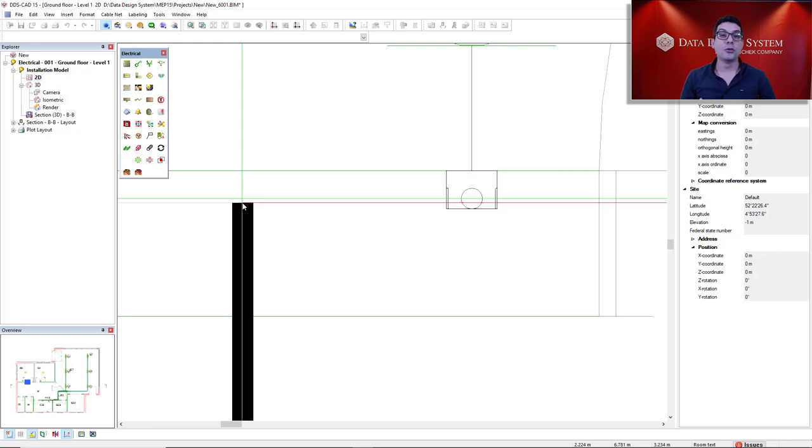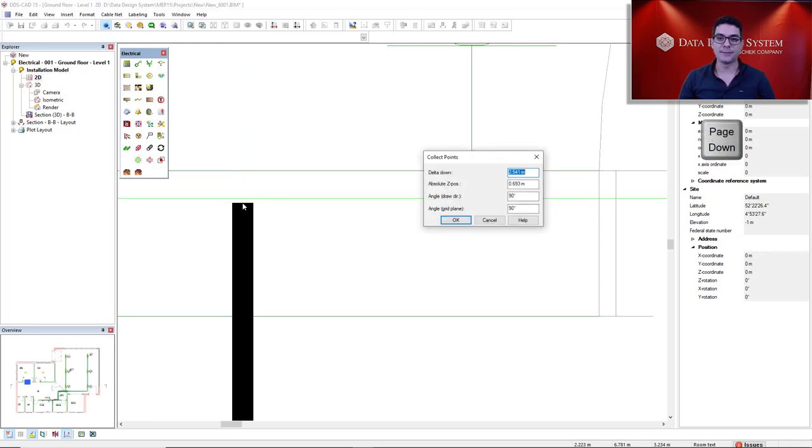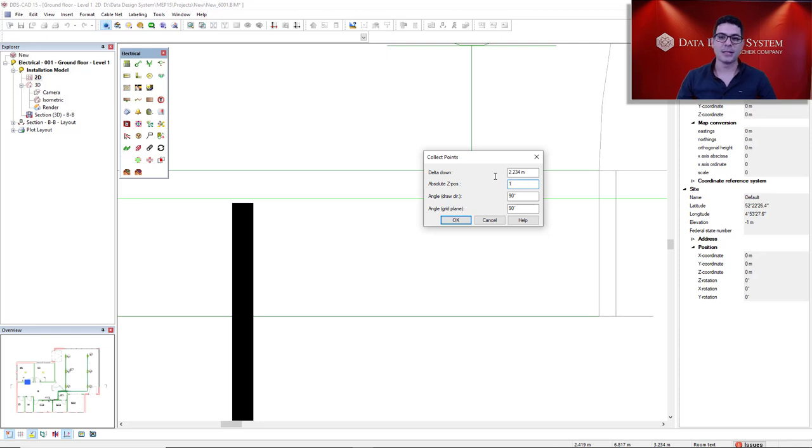Now I will use another hotkey, Page Down, to go down vertically in the absolute z-axis. I would like to go to the new mounting height of 1 meter. And just press OK.